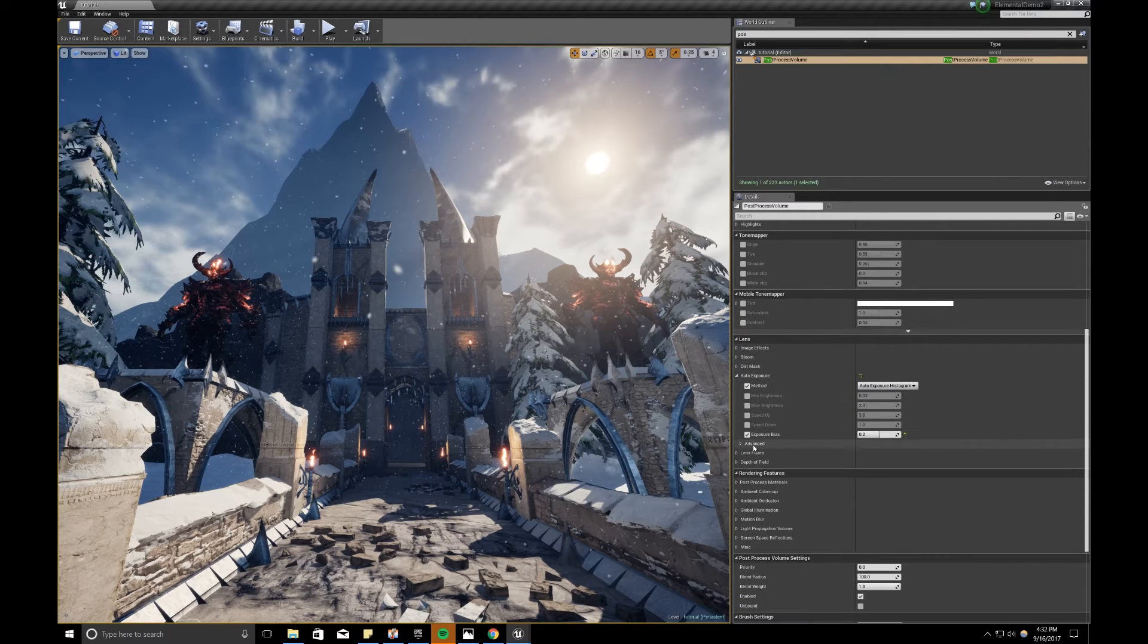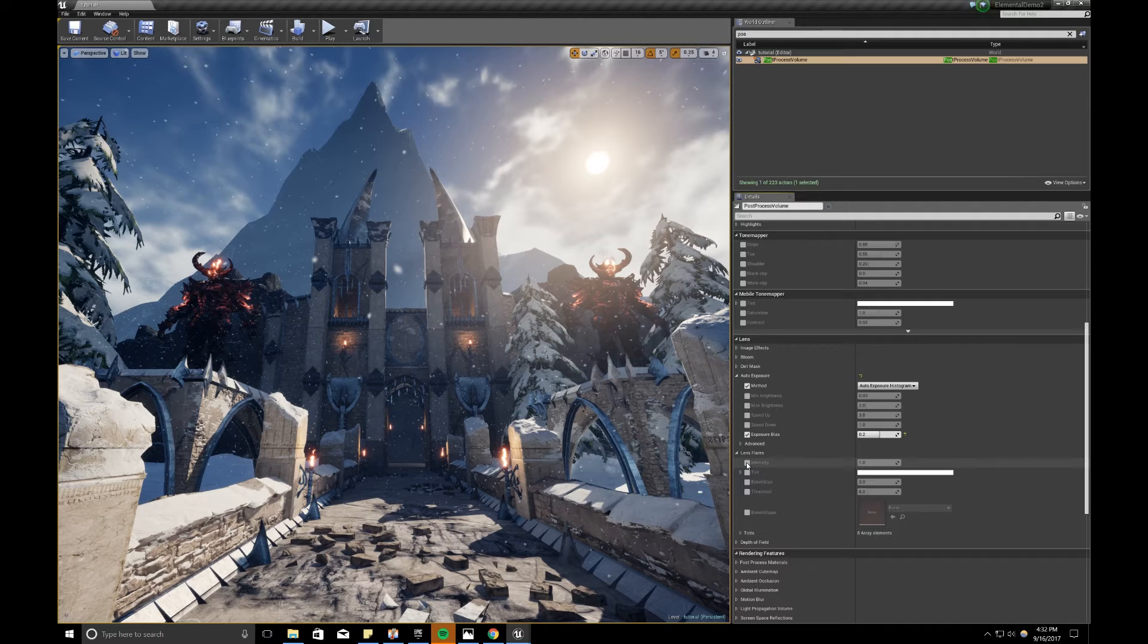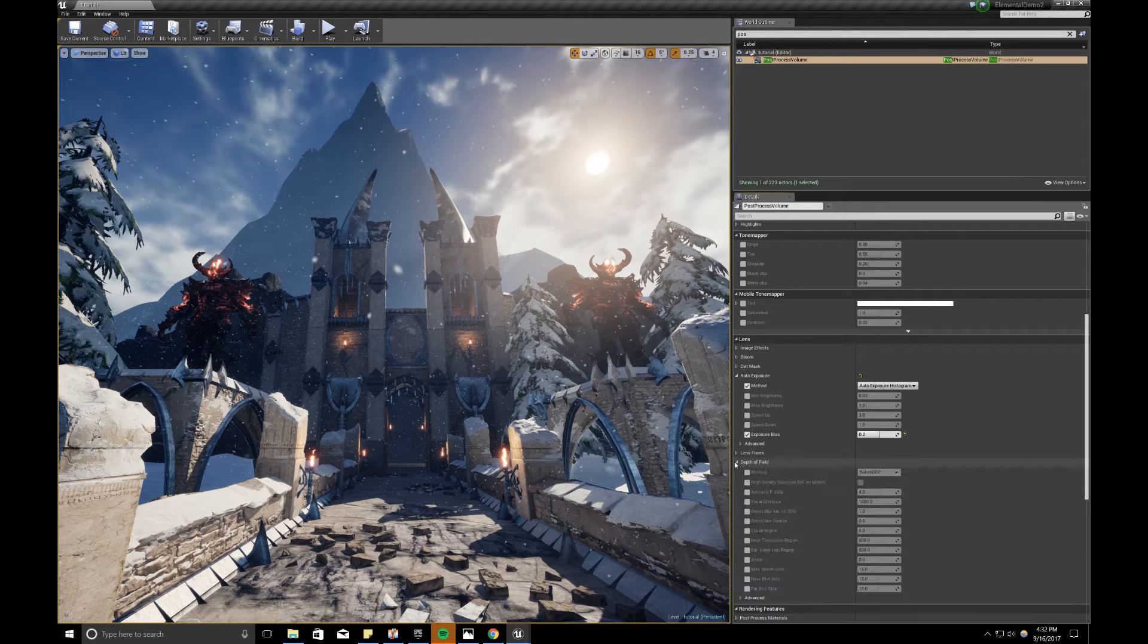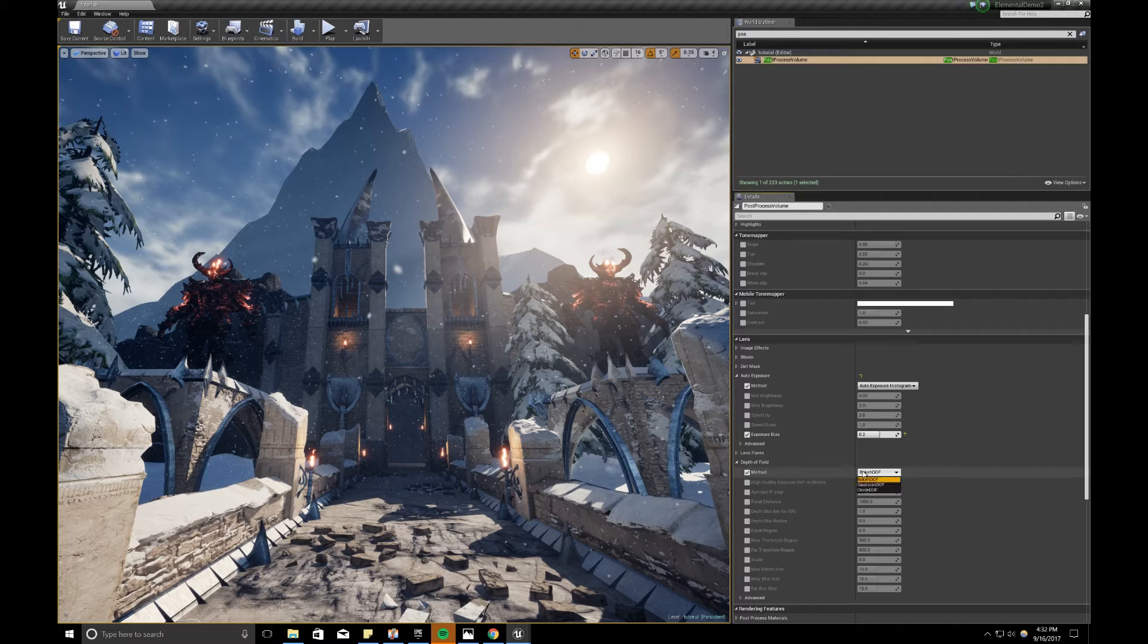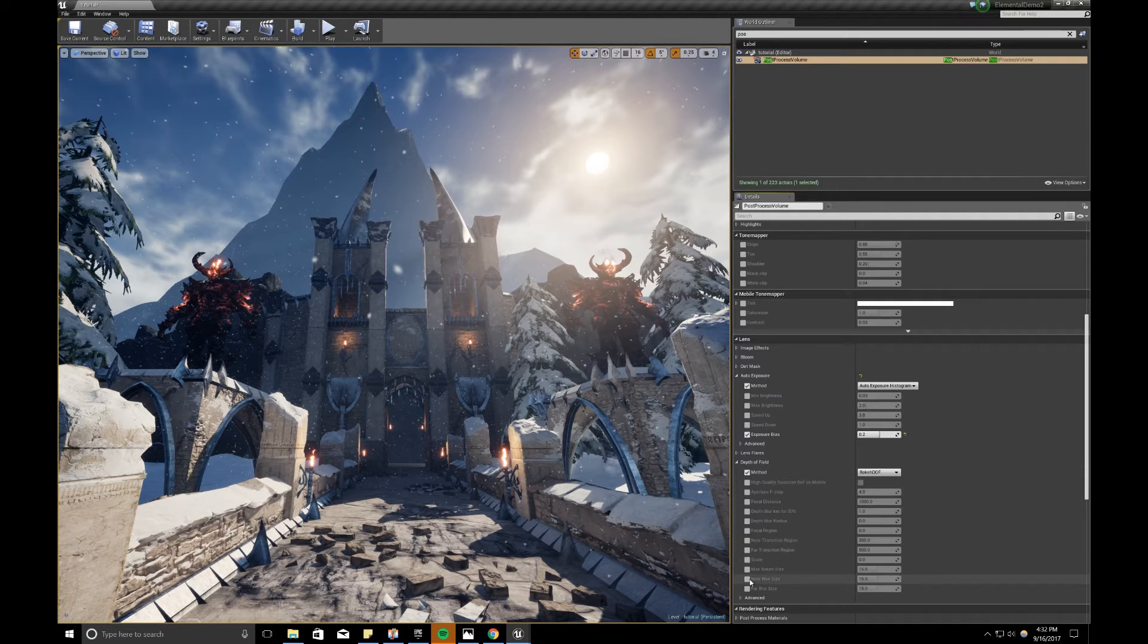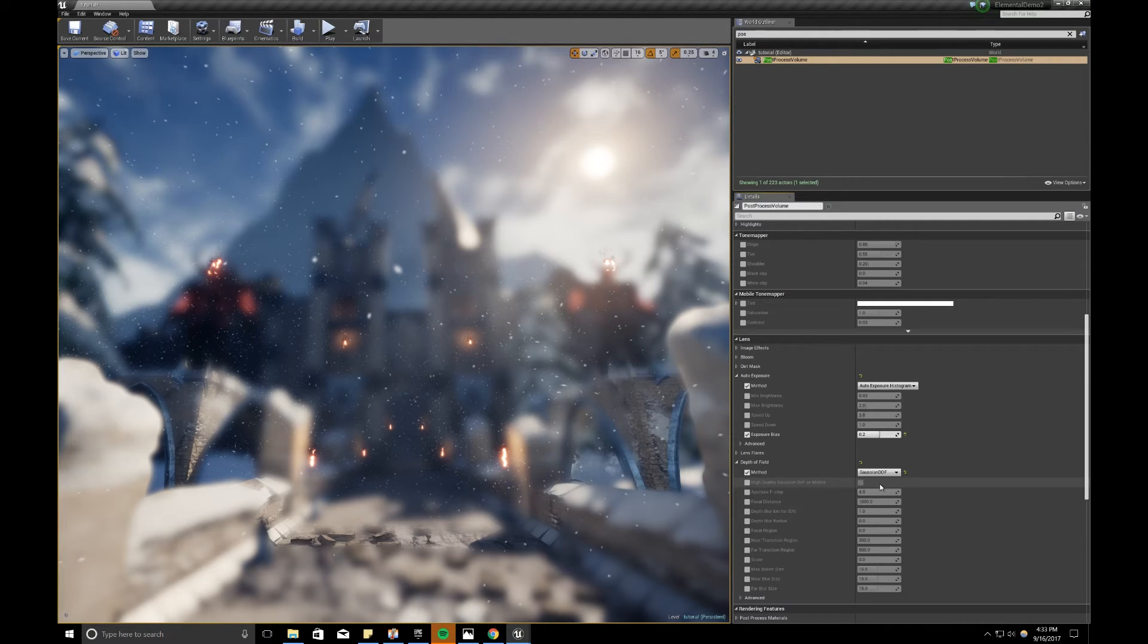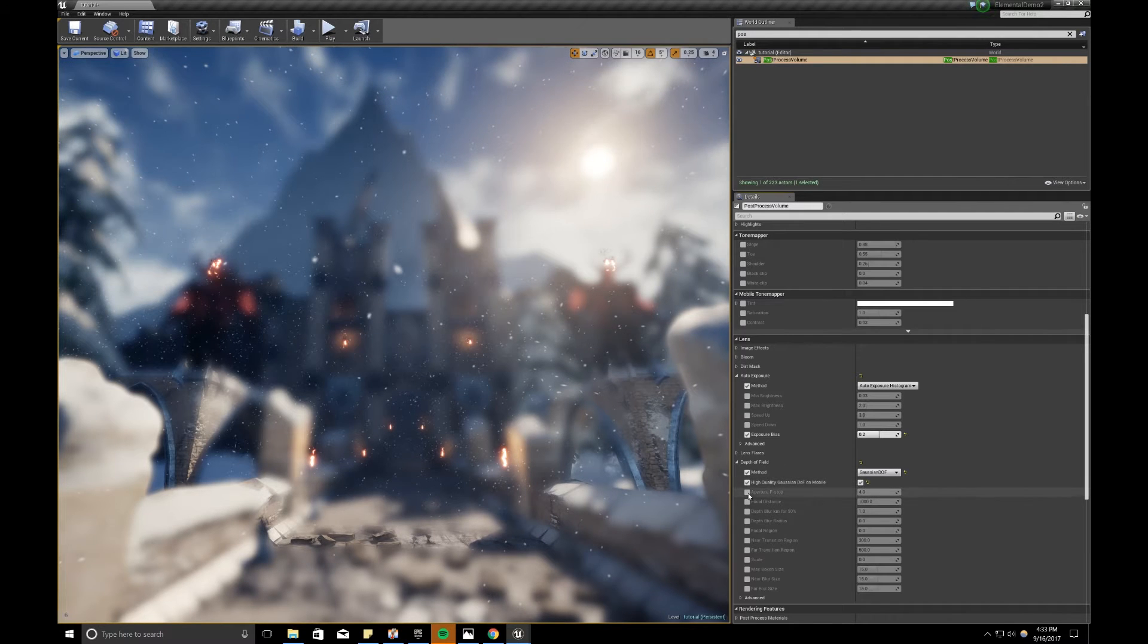You can also adjust your lens flares, how intense you want them if you have lens flares in your scene. You can also mess with depth of field. And I'll turn that on. I'll use bokeh depth of field. You can also use Gaussian depth of field to get that nice blur effect. And you can play with the values of your Gaussian depth of field.